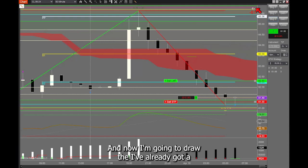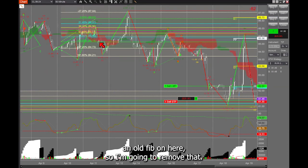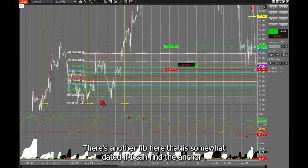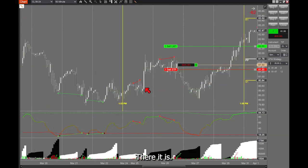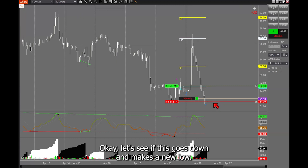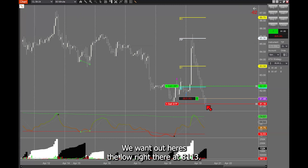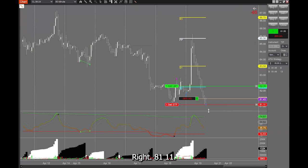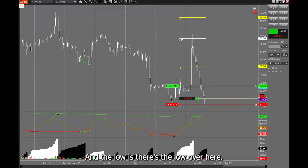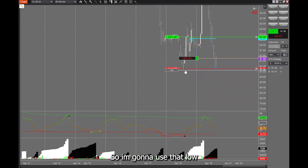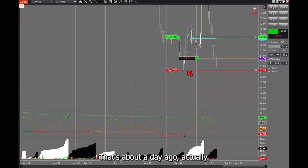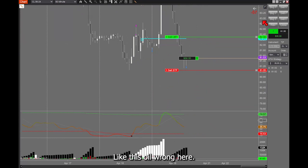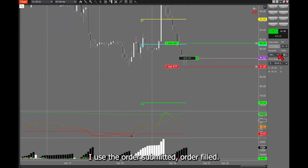I've already got an old Fibonacci on here, so I'm going to remove that. There's another fib here that is somewhat dated. If this goes down and makes a new low, we want out. Here's the low right there at 81.13 — I need to move this down a little bit lower to 81.11. There's a low over here I'm going to use. This is the current low, about exactly a day ago. I like this oil long here.